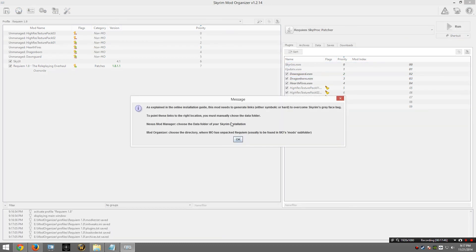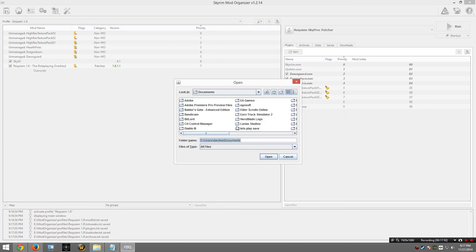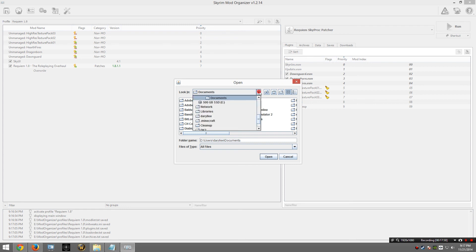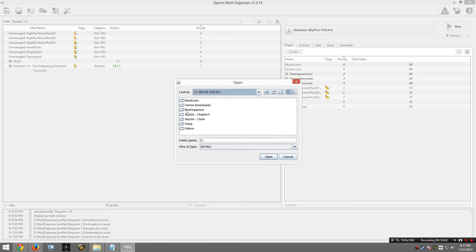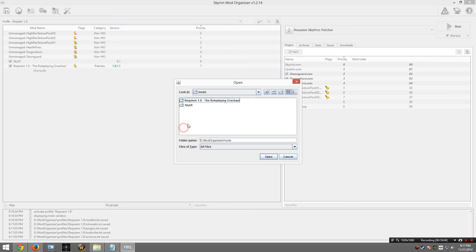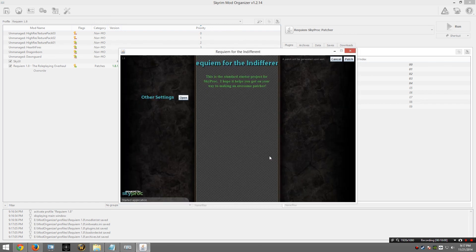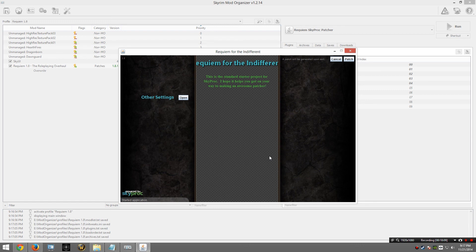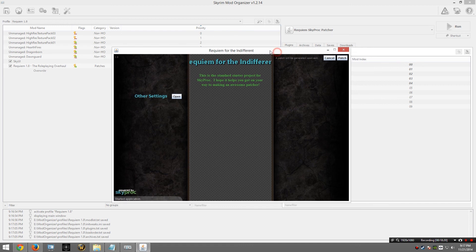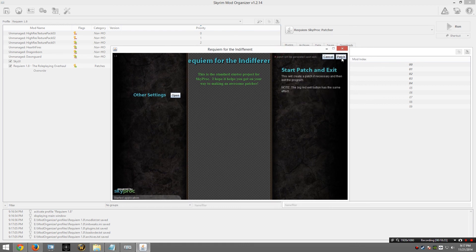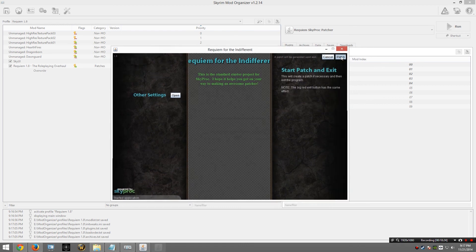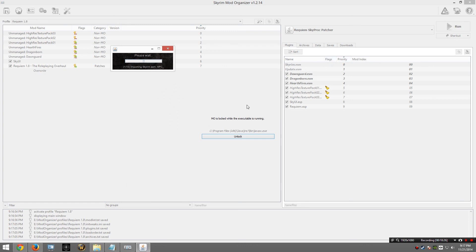It looks like it loaded. I am now going to go ahead and provide the path that contains the Requiem mod. So once again, I am going to go to the Mod Organizer folder, find mods, and Requiem 1.8, and I am going to open it. If you choose the wrong folder, it is going to tell you that it was not able to find the Requiem mod. You will want to try again. In this case, I am going to go ahead and click patch. And it is going to start the patch process.